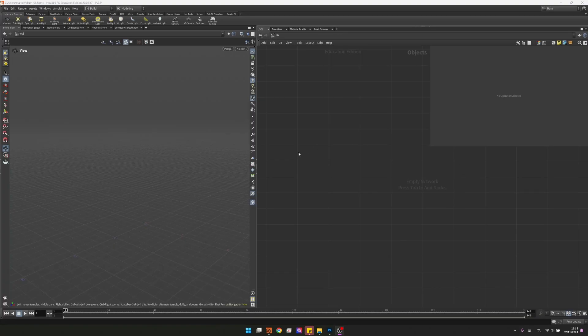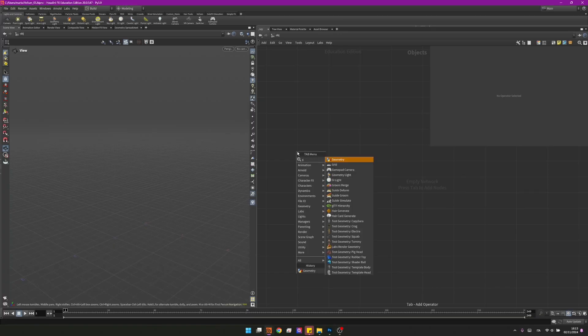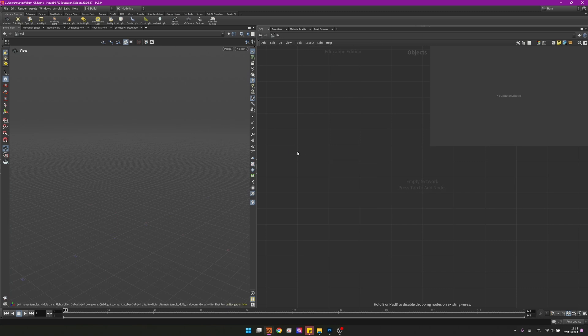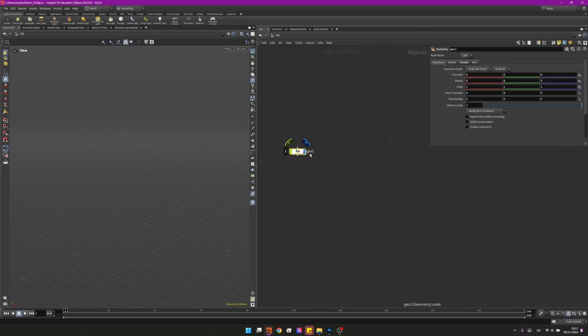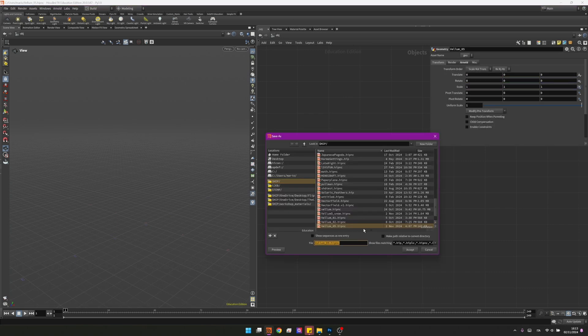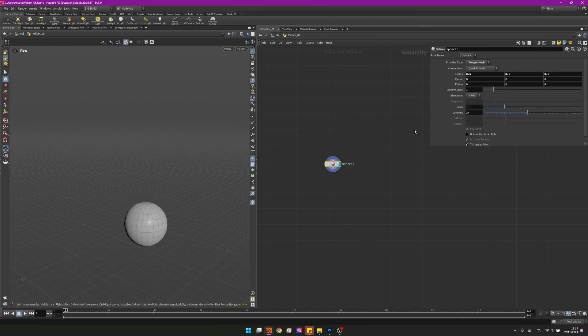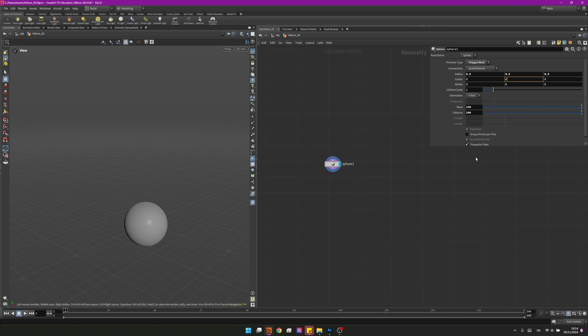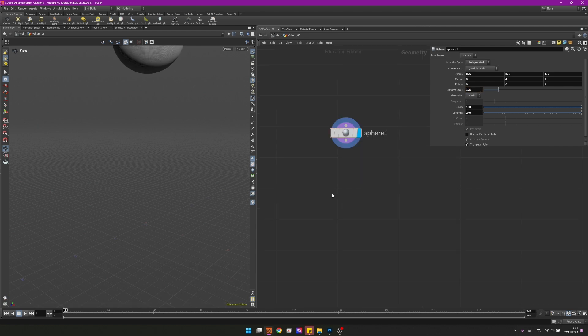In Houdini I will start with a Geonode as you should and I will change its name to be Vellum 05. I will then save my scene. Inside I will start with a sphere. I want to add some more rows and columns here and I want to change its center to be 4 on Y so it gets moved up and the Uniform Scale to be 1.5.